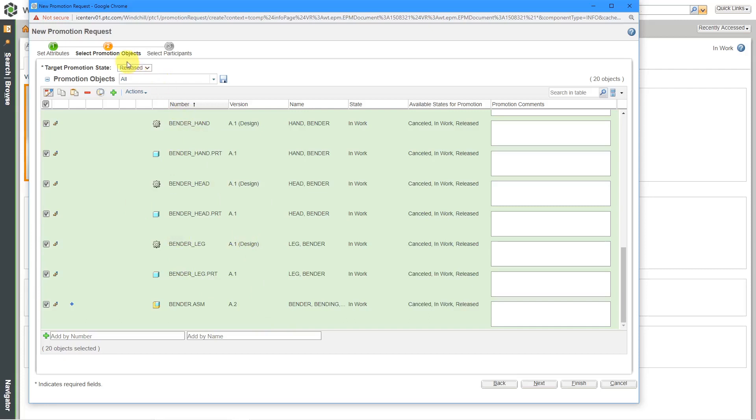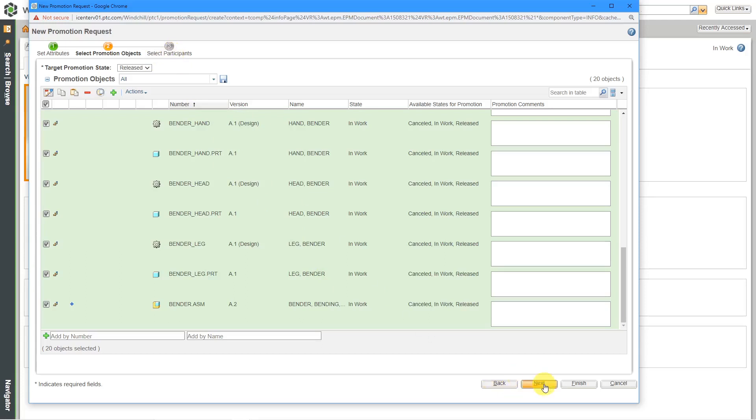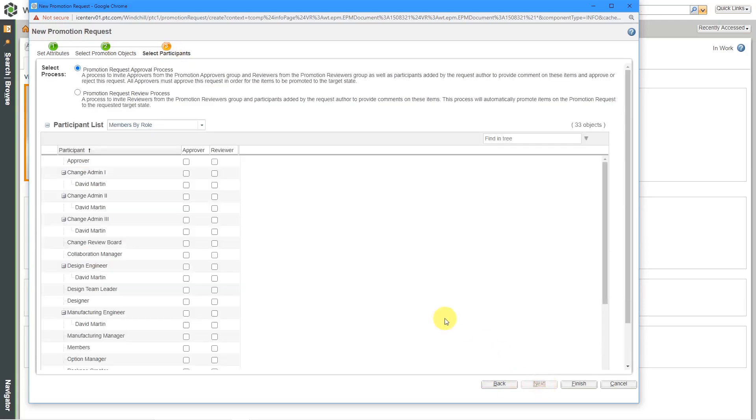Now that I've got all the different objects, we can select the participants. You can either click on Select Participants here or you can click the Next button.